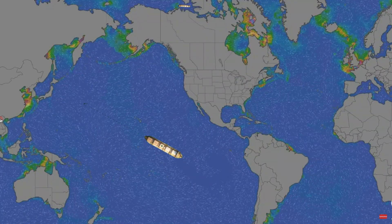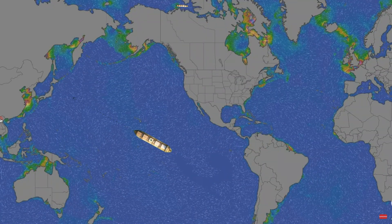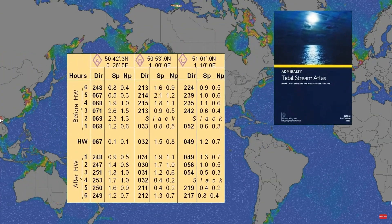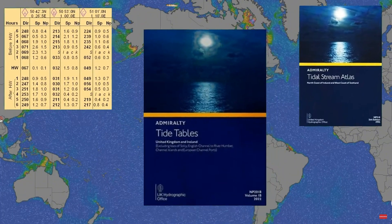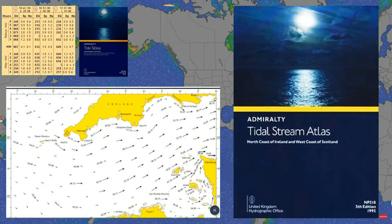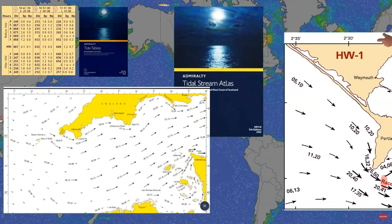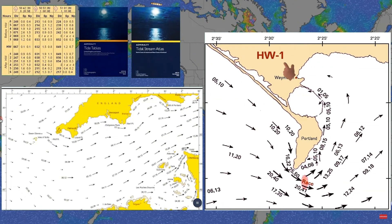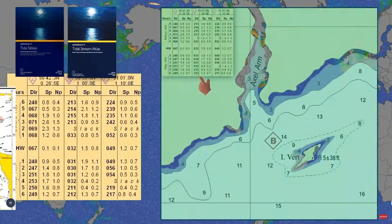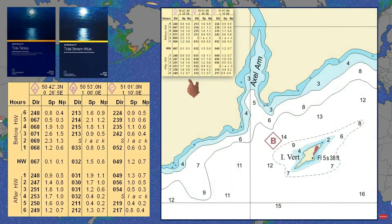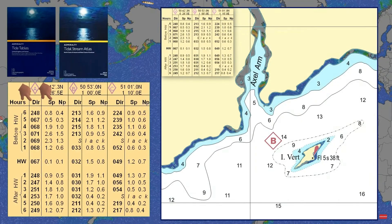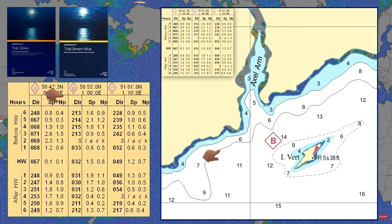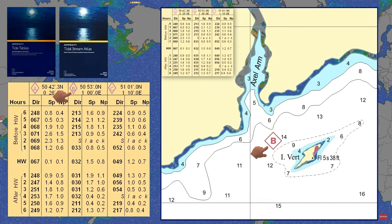On board there are several methods to determine the set and drift: through tidal stream atlas, tidal diamond, and tidal tables. Tidal stream atlas provides visual representations of the tidal streams in a particular area over time, showing both the direction and speed at different tidal stages. Tidal diamonds can be found on nautical charts. These give the set and drift for specific locations at different times relative to high water, providing precise information based on the tidal cycle for the exact area around the diamond.